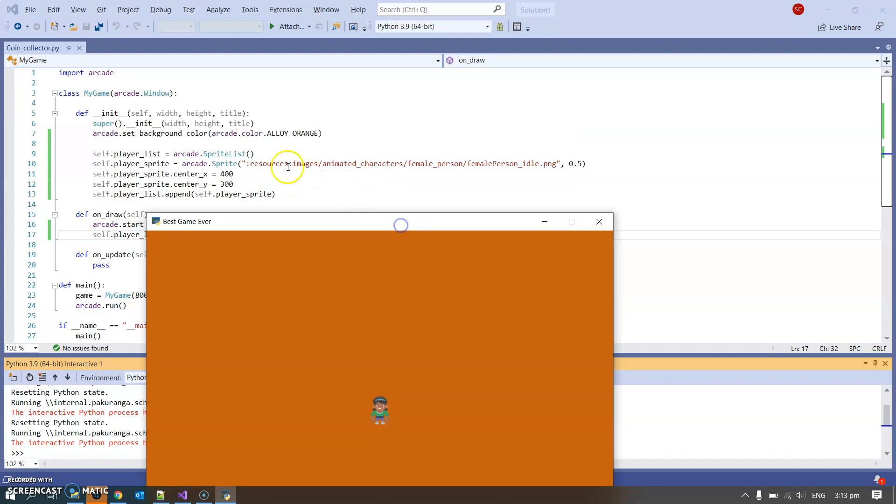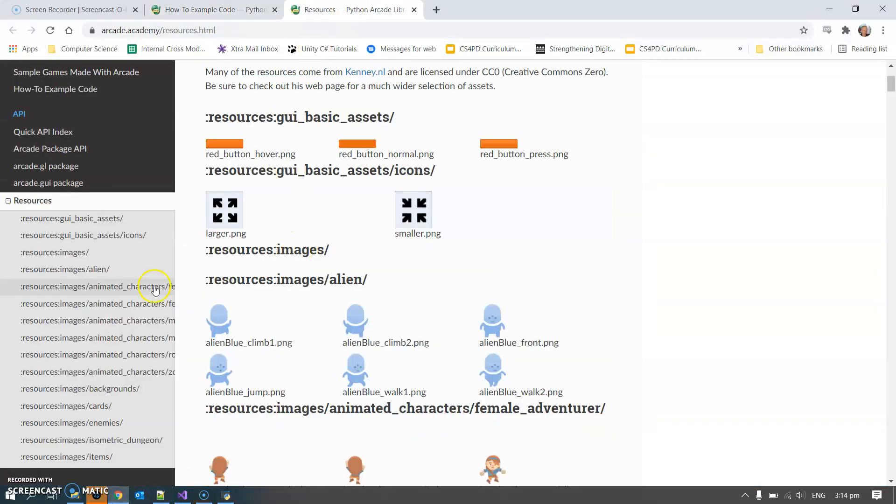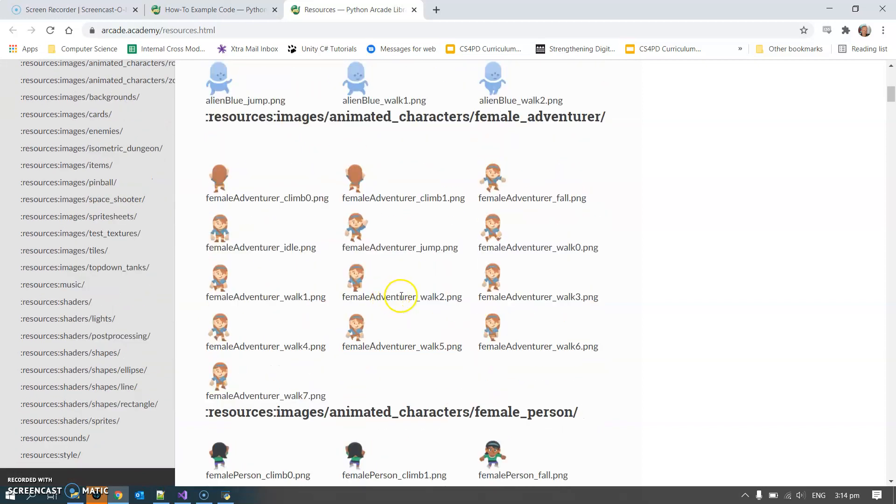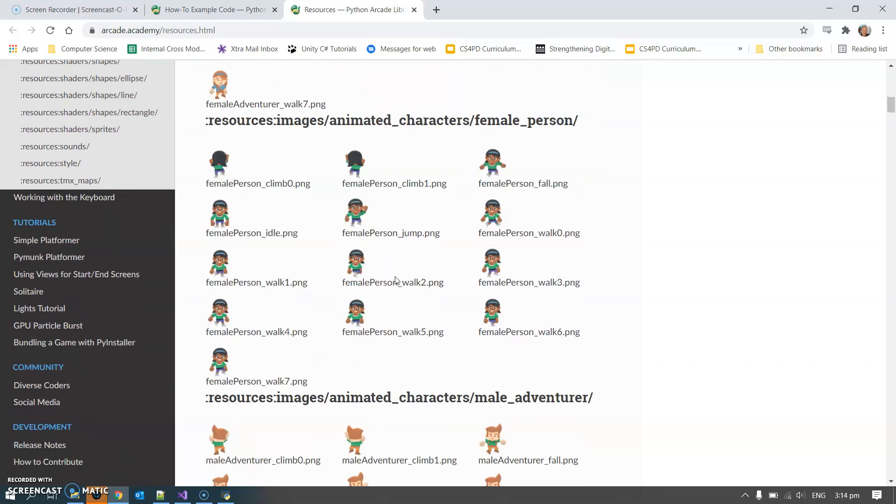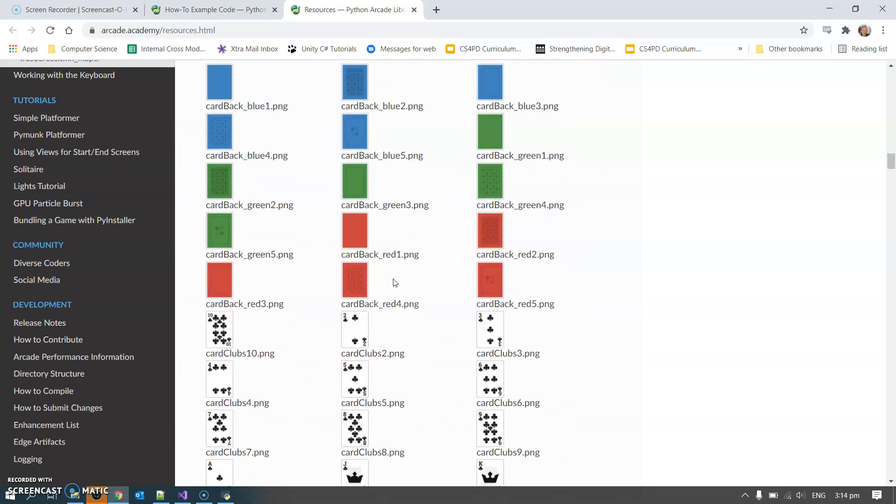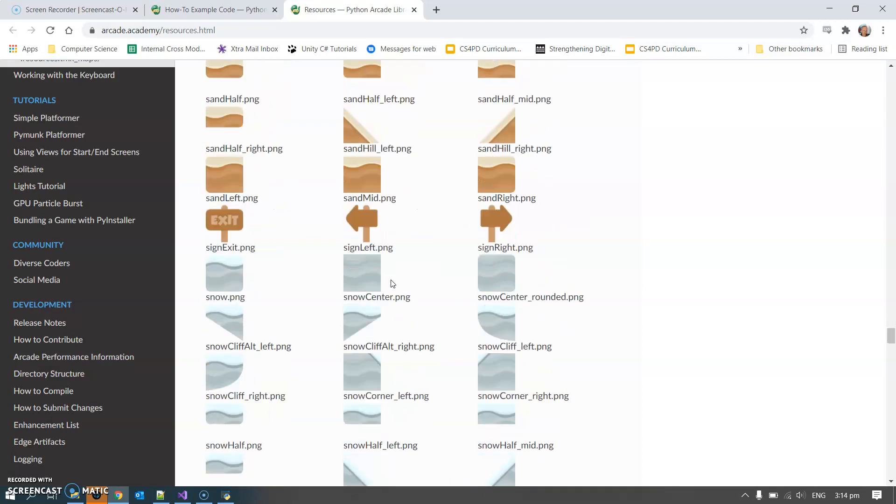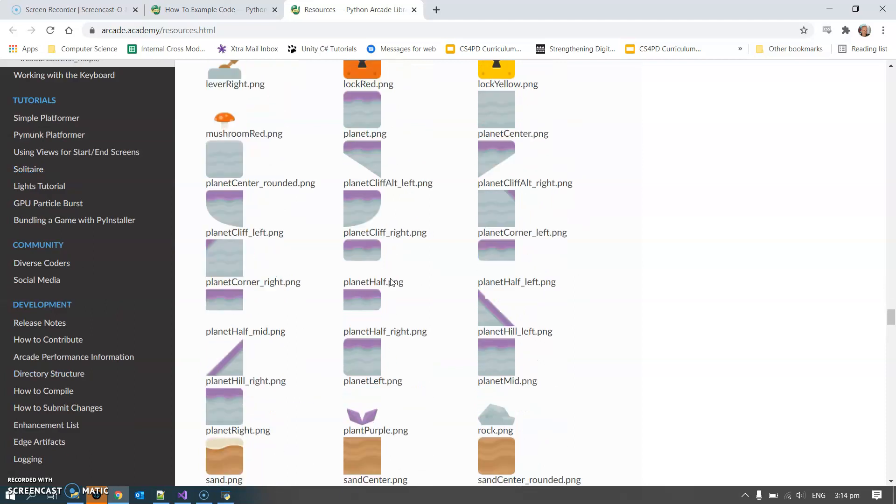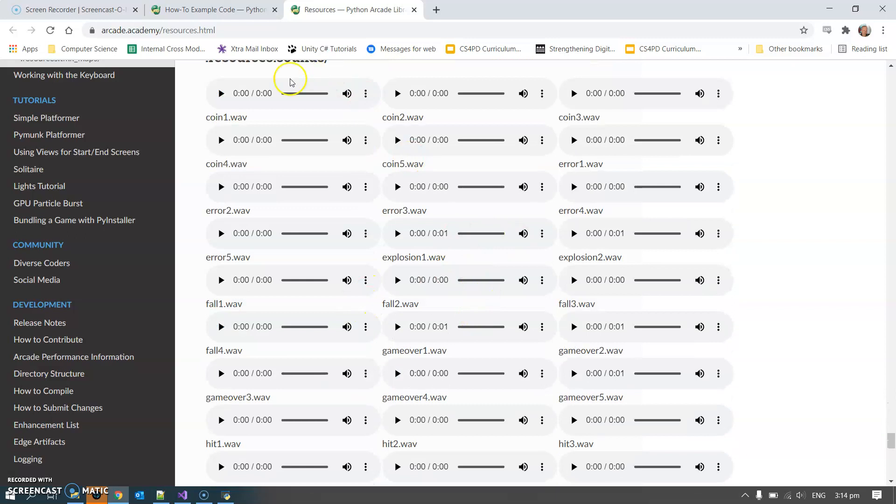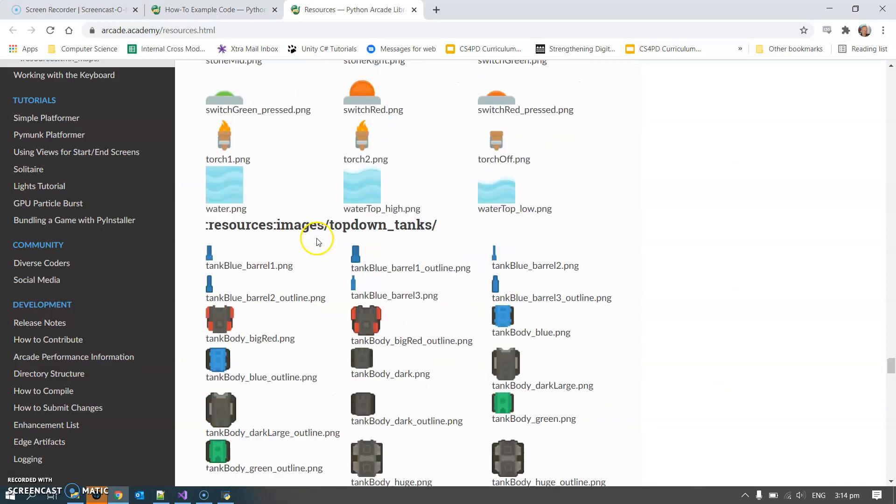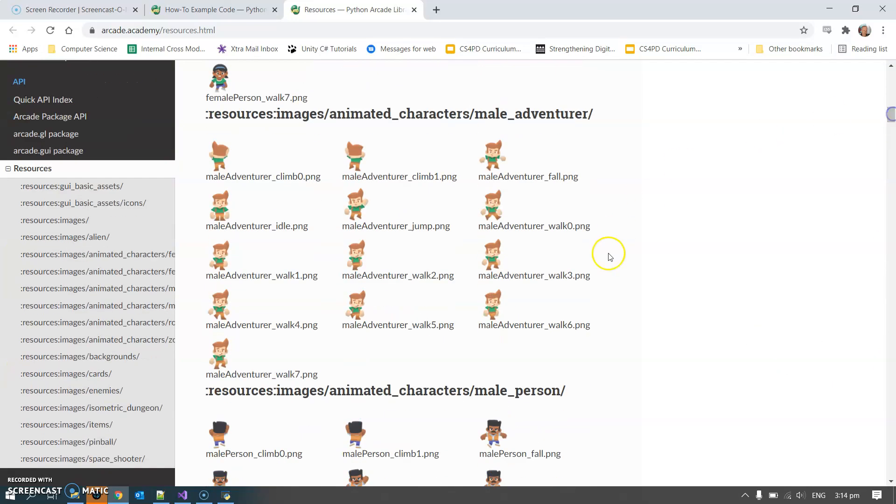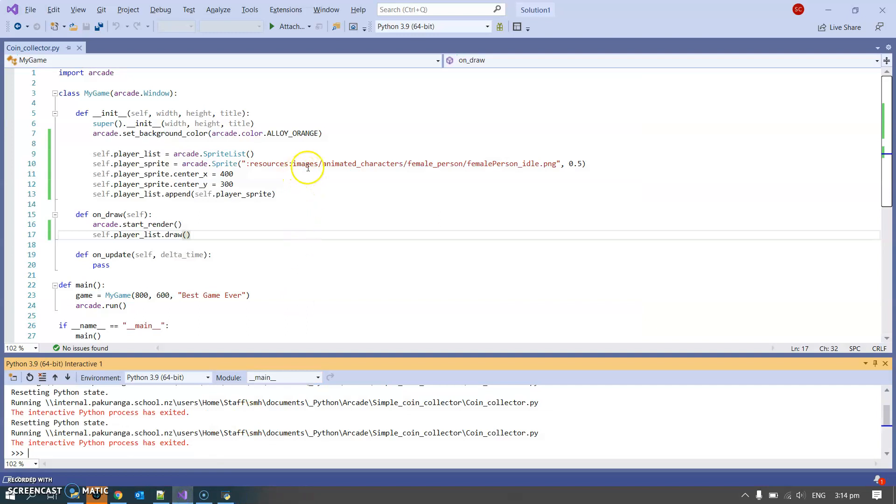Just to talk about where this comes from. This sprite says resources images animated characters female person female_person_idle.png. If you go looking on the Python arcade website they've got this resources section. It shows you all of these things which are built in to Python, which is super handy when we're learning because it means we don't have to muck around making graphics and all of that kind of thing. With a bit of imagination you can do pretty much any game that you can think of using all this. So we just have to go in here and look at the path. That worked so we've drawn that person. First step done.